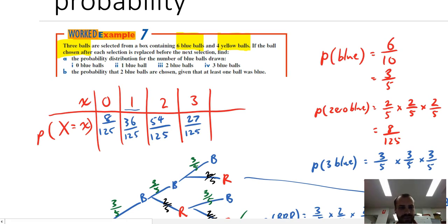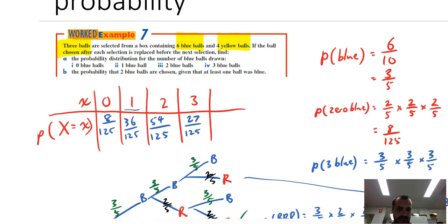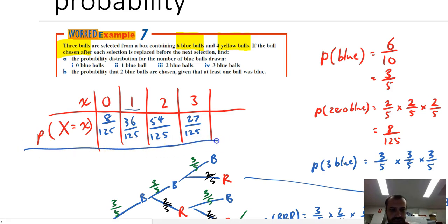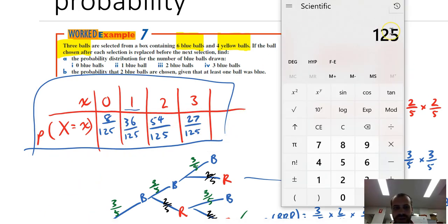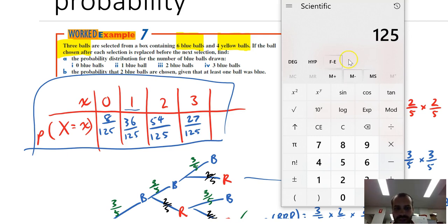Just to check that all of this has worked — and you definitely should do this — if I add up those numbers, eight, thirty-six, fifty-four, and twenty-seven, you get one hundred and twenty-five. One hundred and twenty-five over one hundred and twenty-five is one. It is a probability distribution because all the probabilities add up to one.